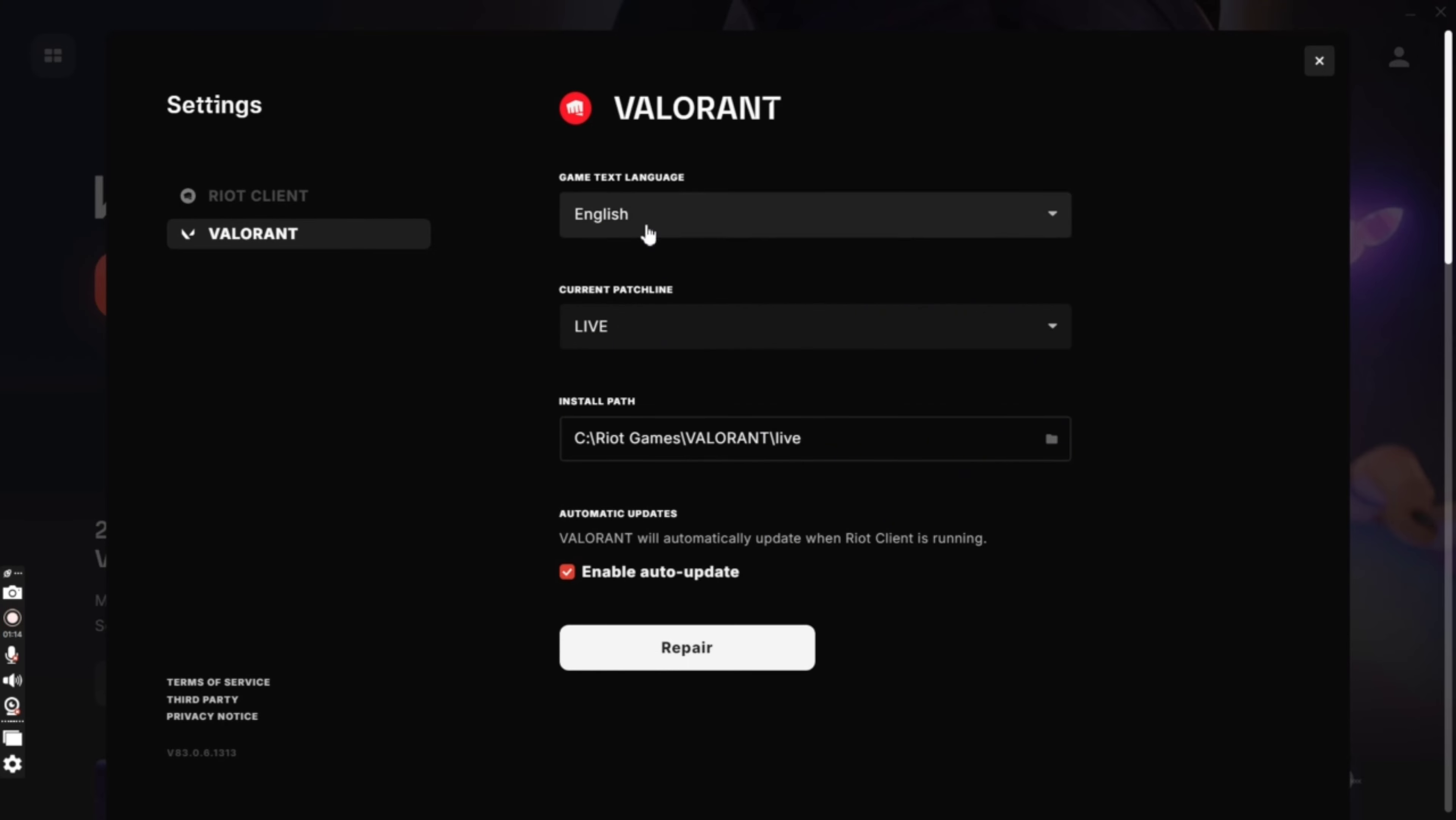This is how you can change text language on Valorant application quickly and easily just in a few steps.